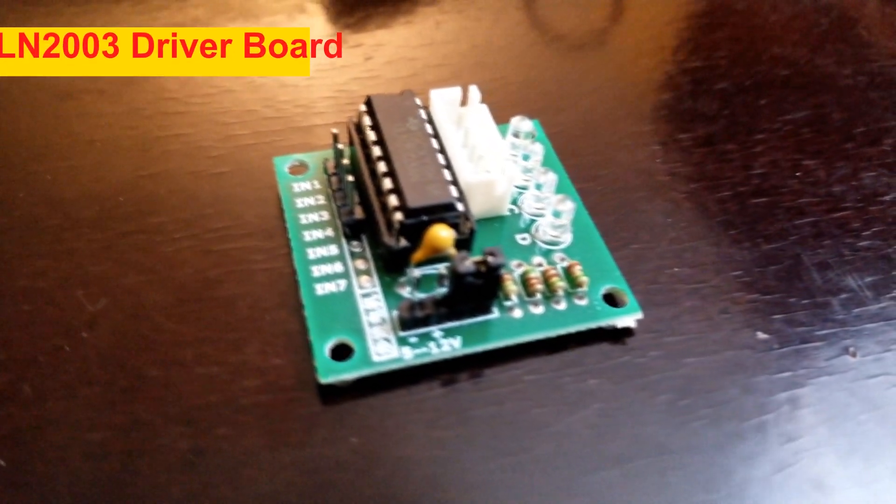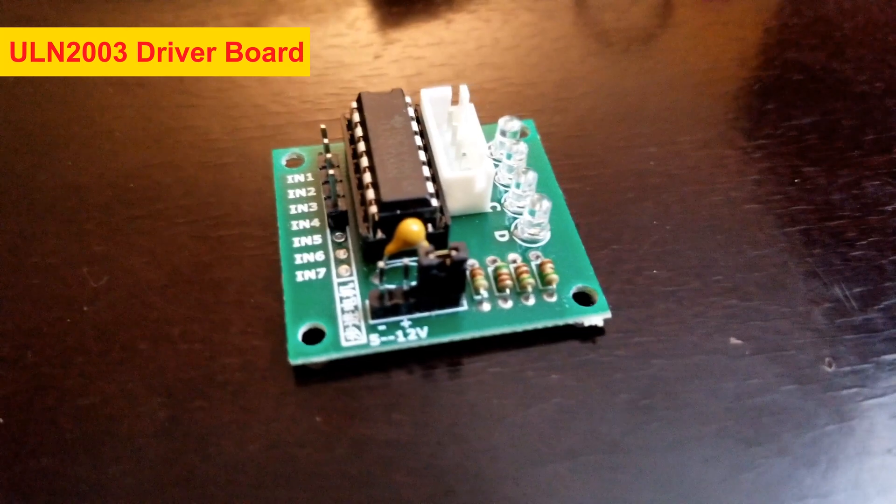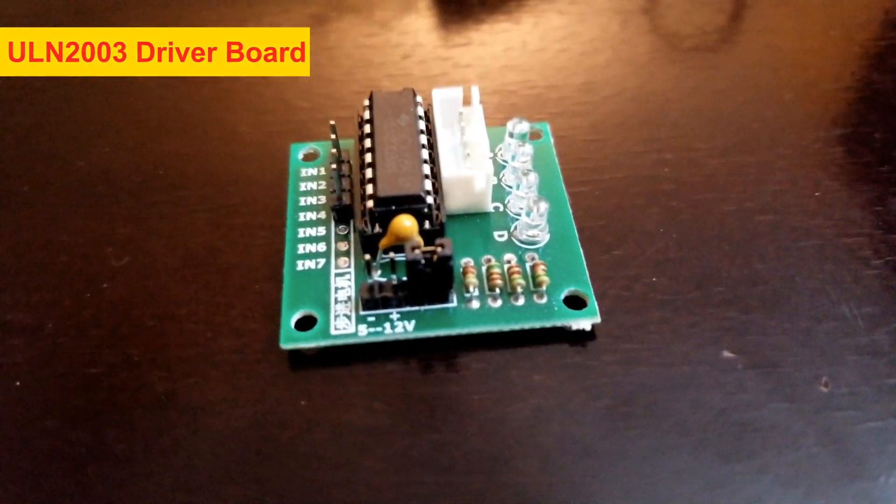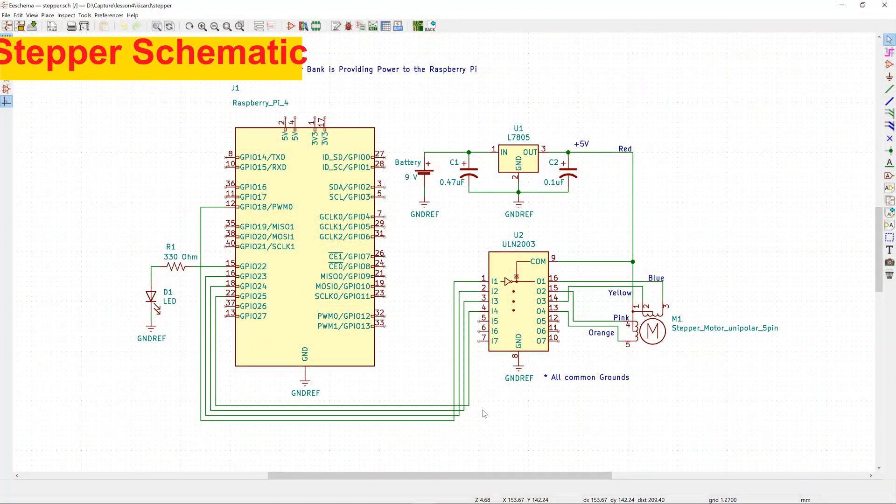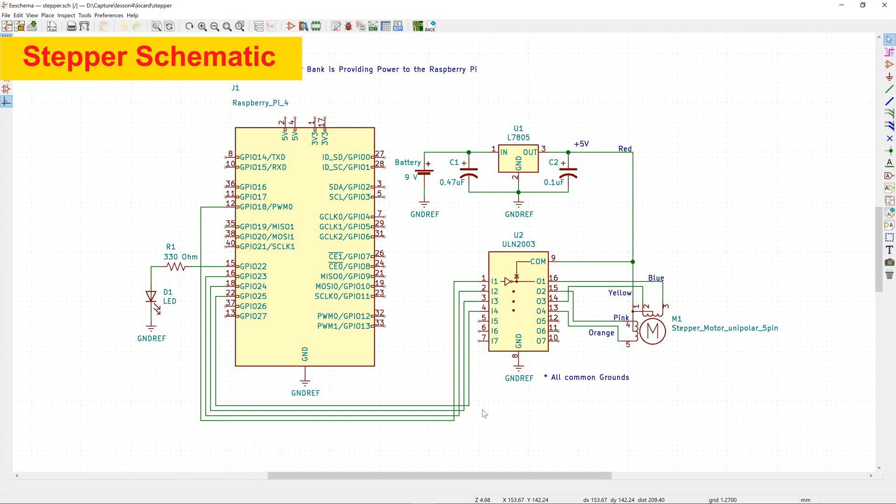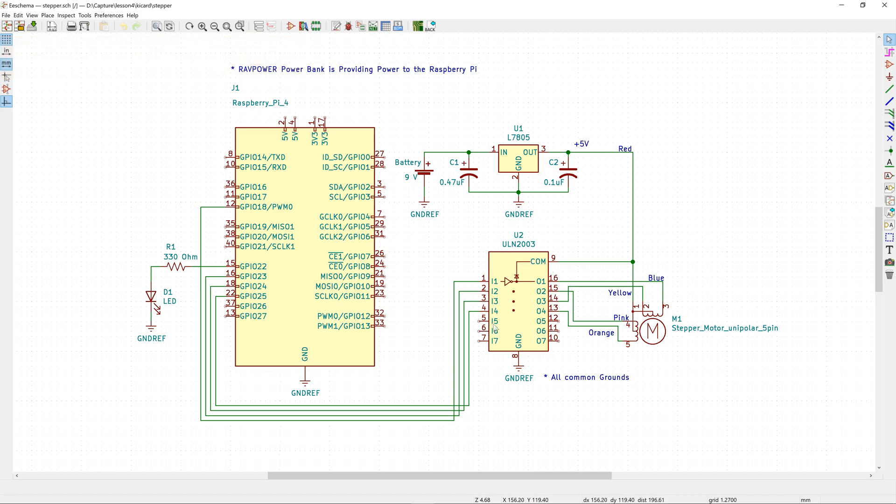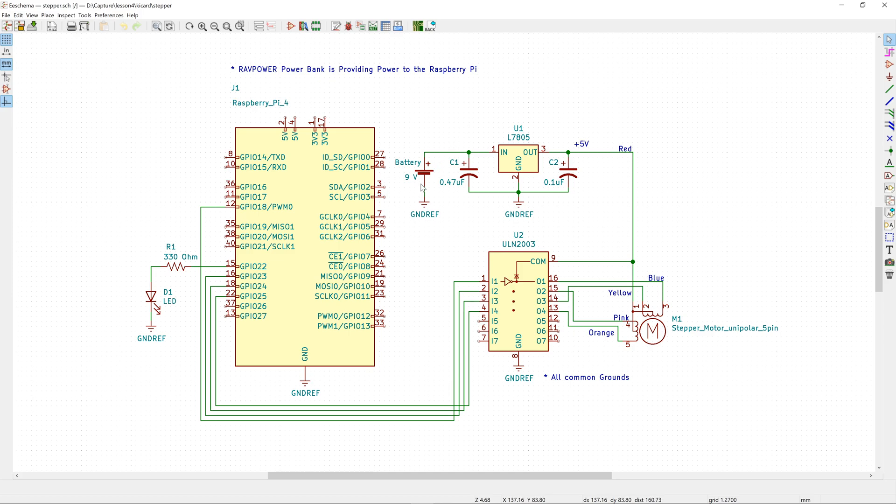And the ULN2003 driver board. Here's the schematic of the stepper motor. Here we have the ULN2003 motor driver that is connected to the stepper. Now observe the power supply we have here. I have a nine volt battery that's connected to this 7805 voltage regulator, which provides a five volt output that's feeding to the stepper motor.